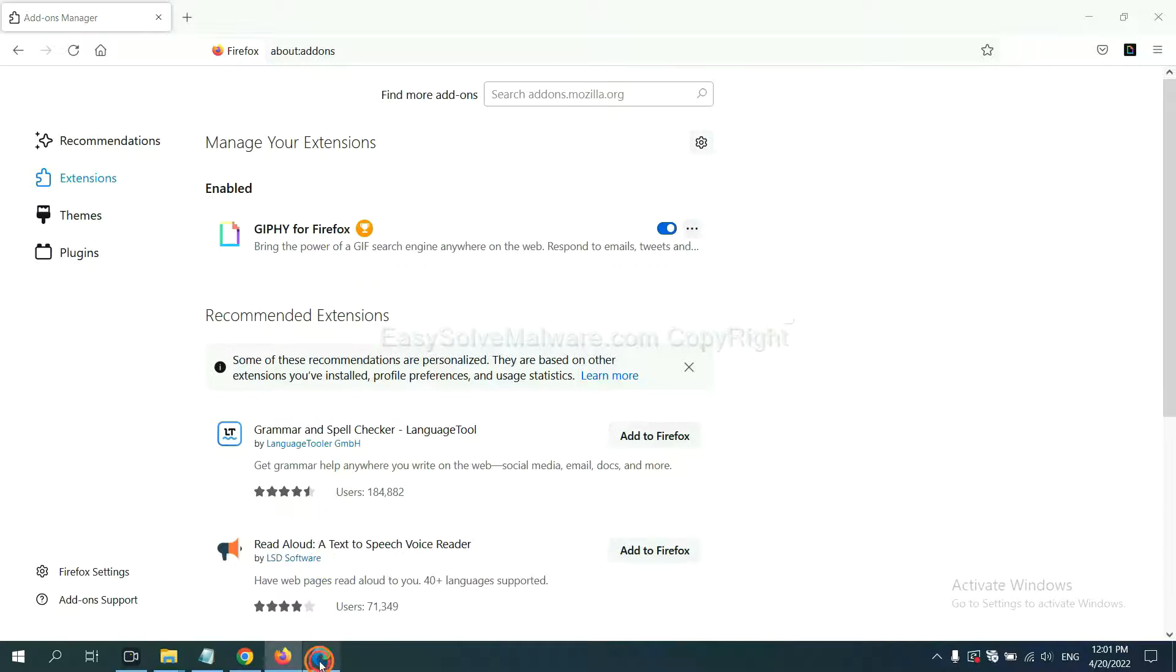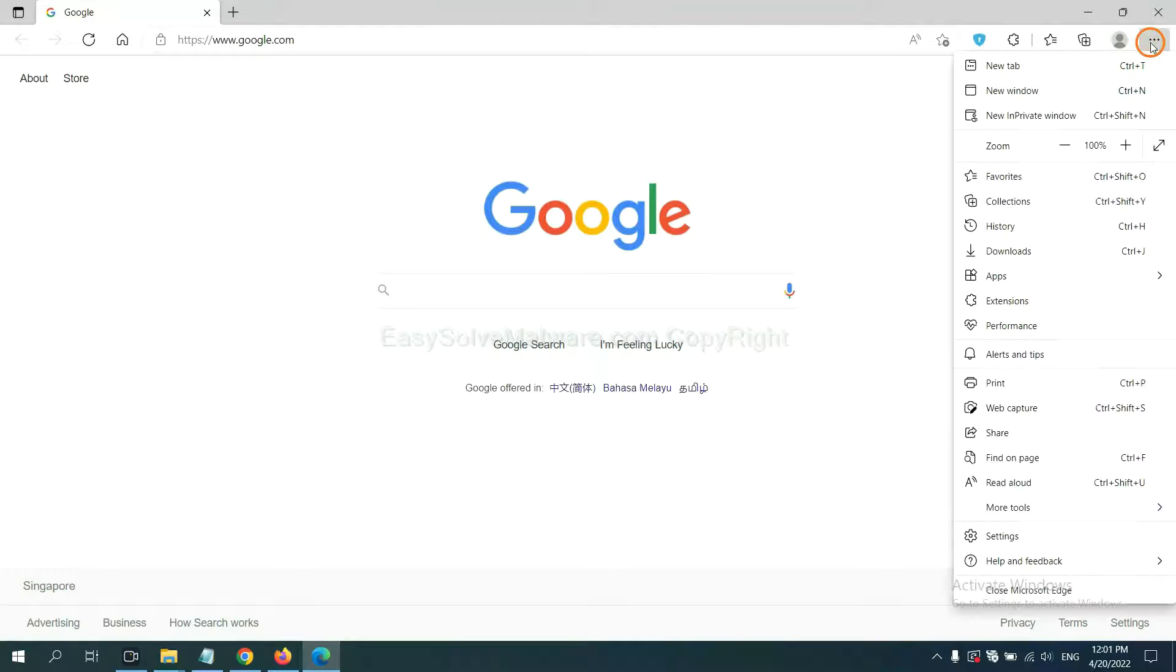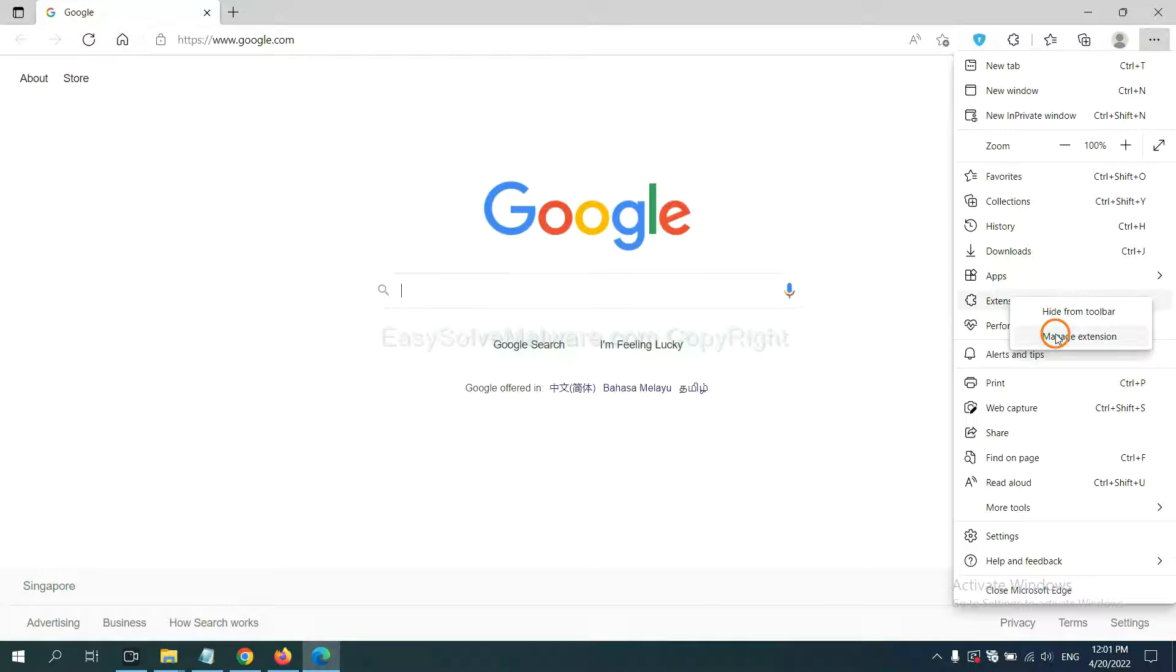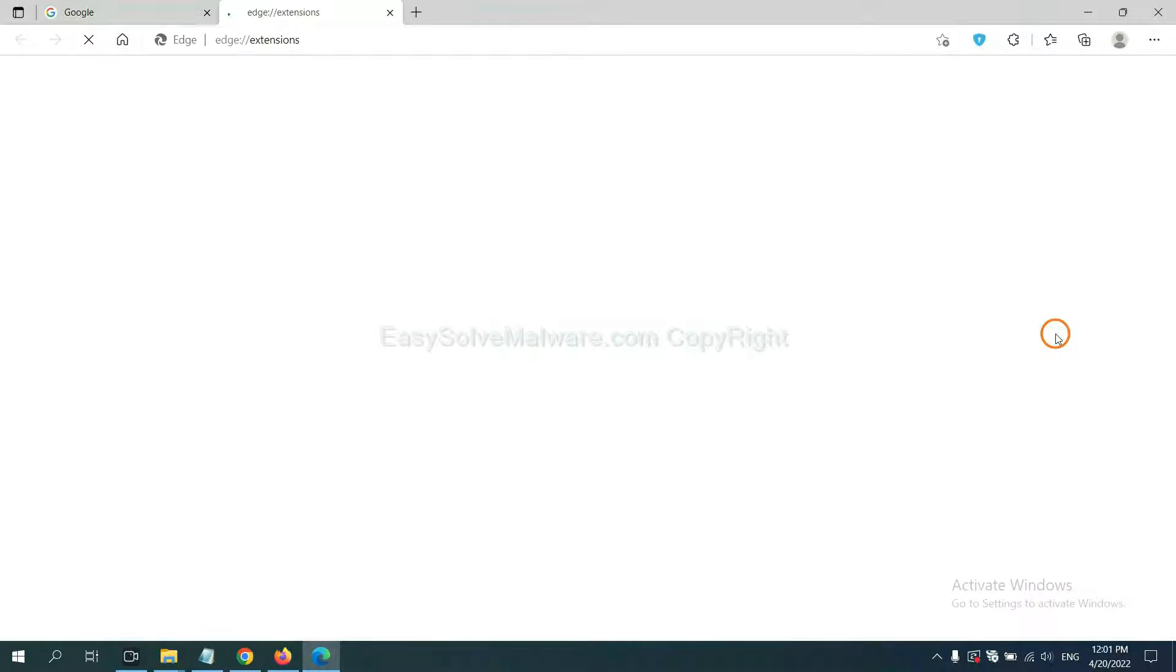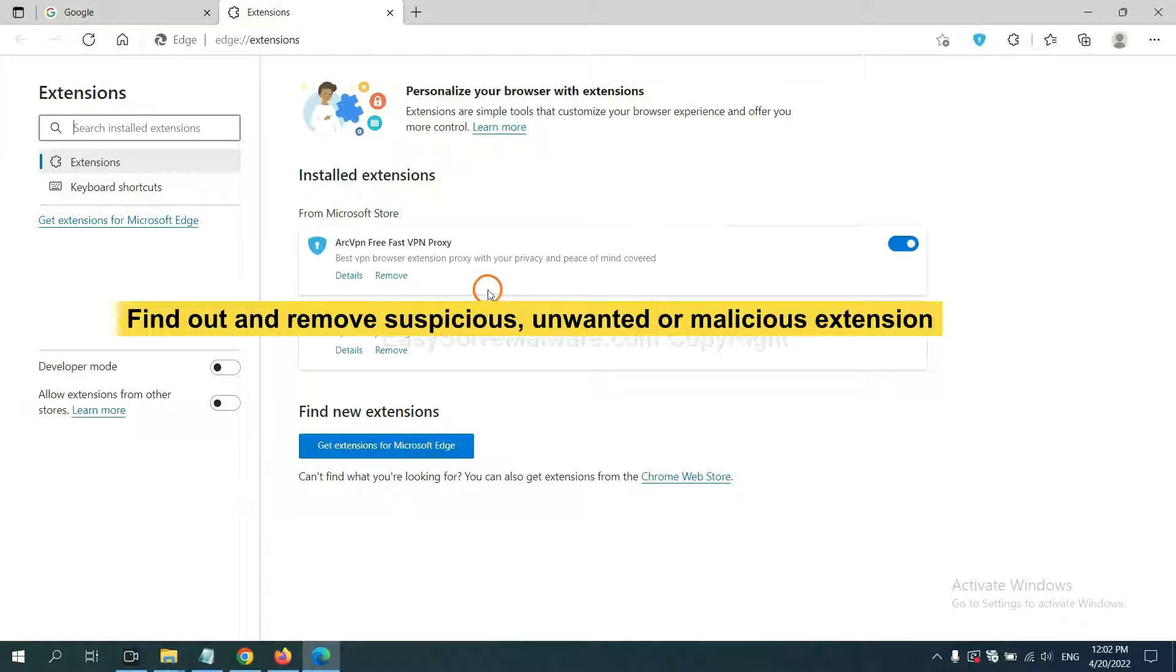On Microsoft Edge browser, click menu button, right click on extension and click manage extension. Now delete all the suspicious or unwanted extension, click remove.